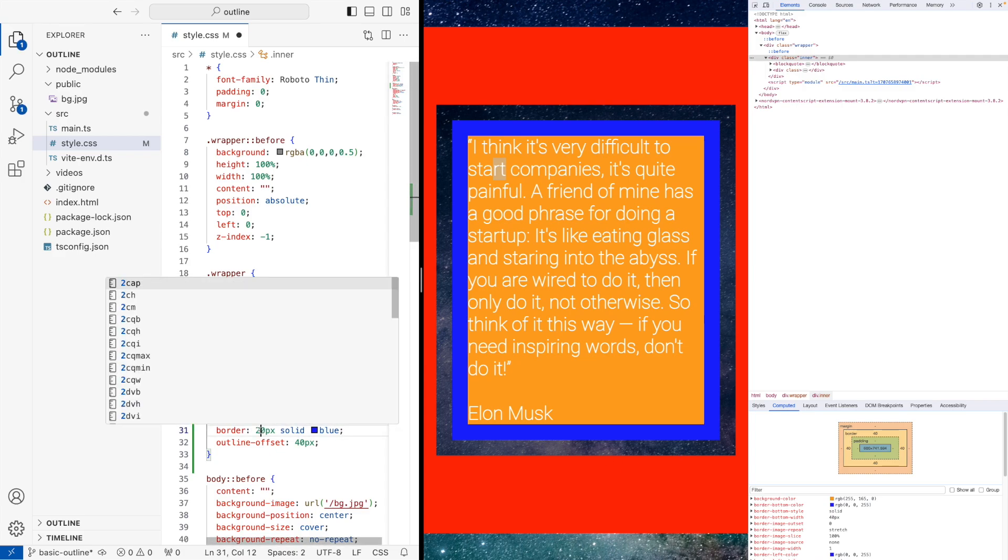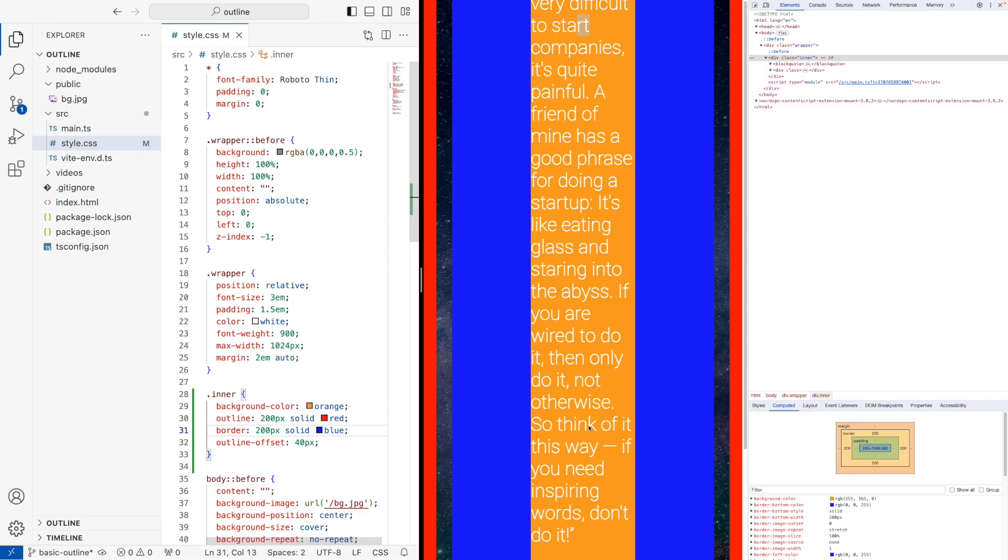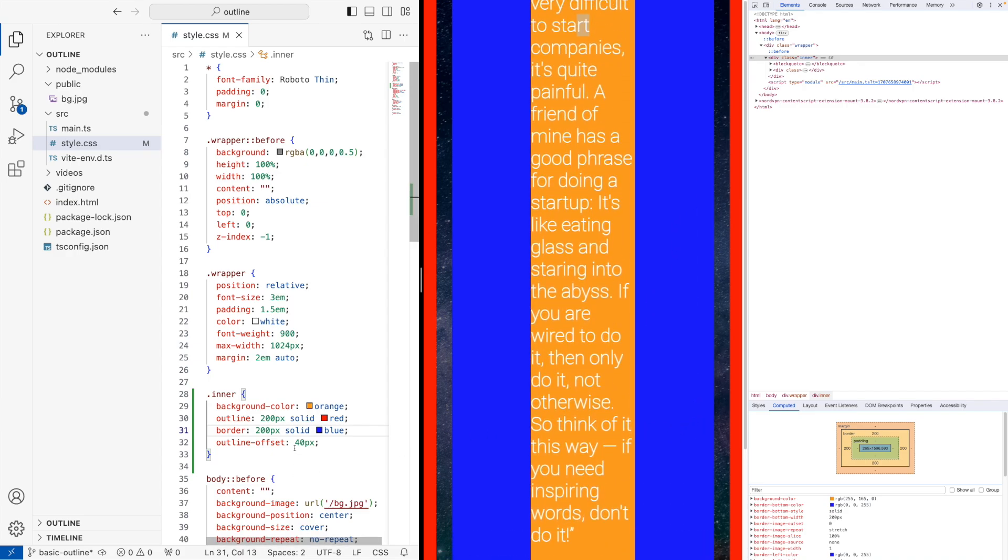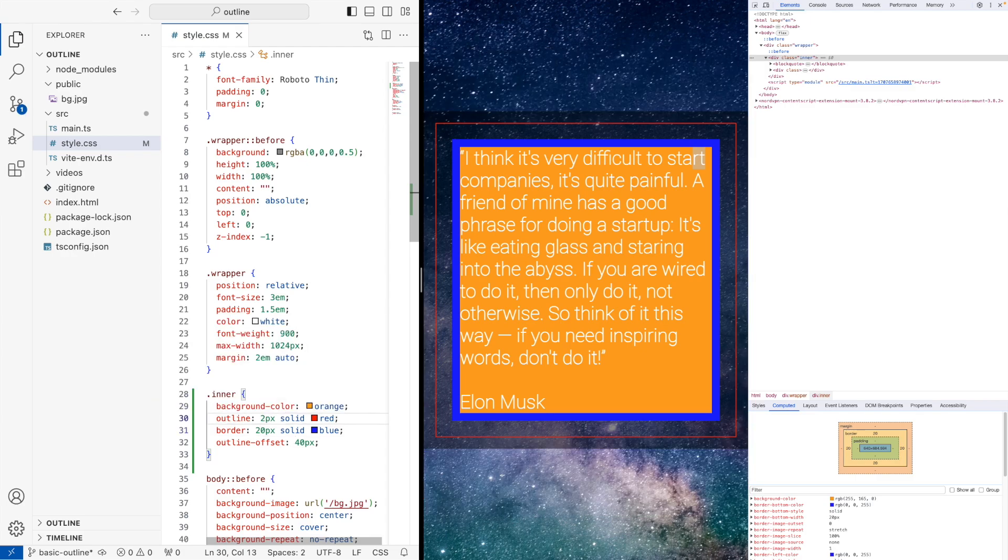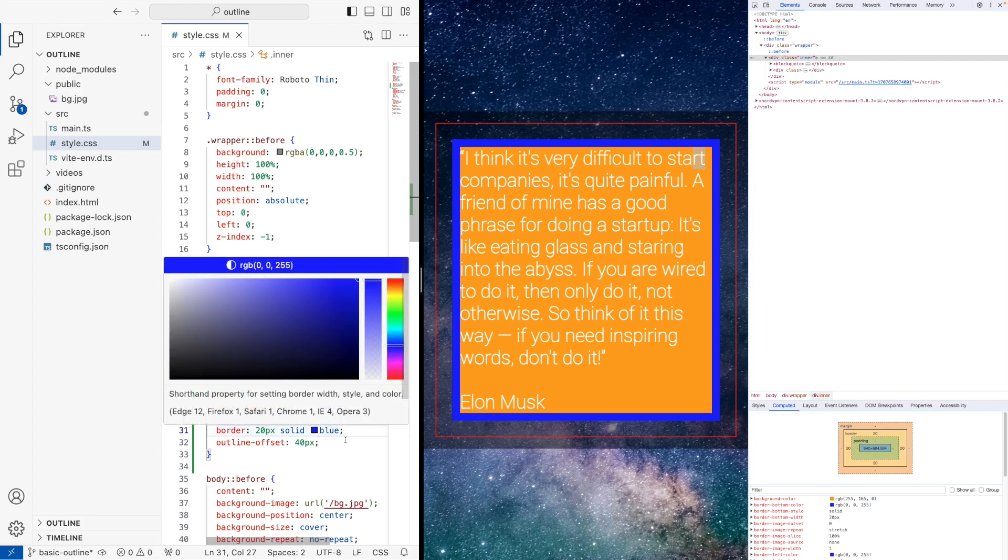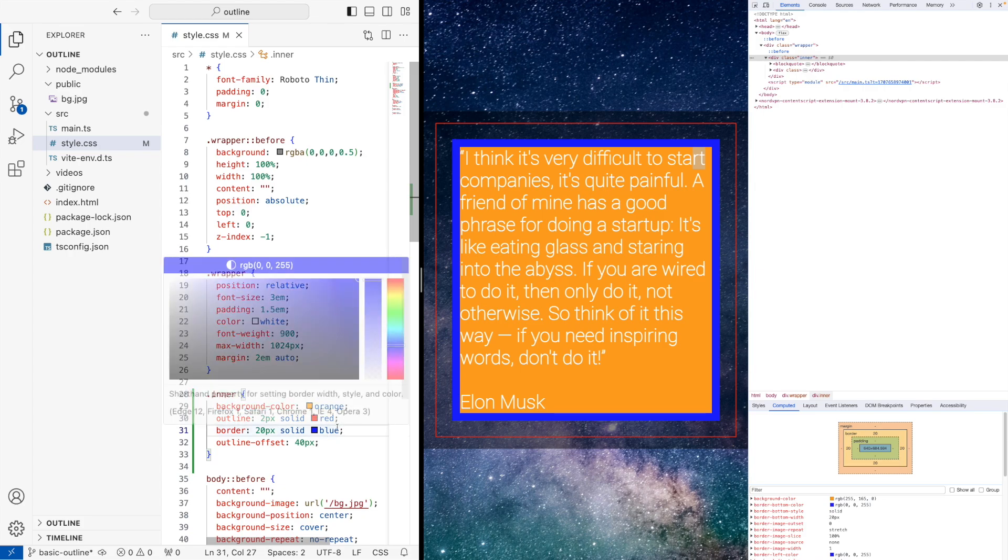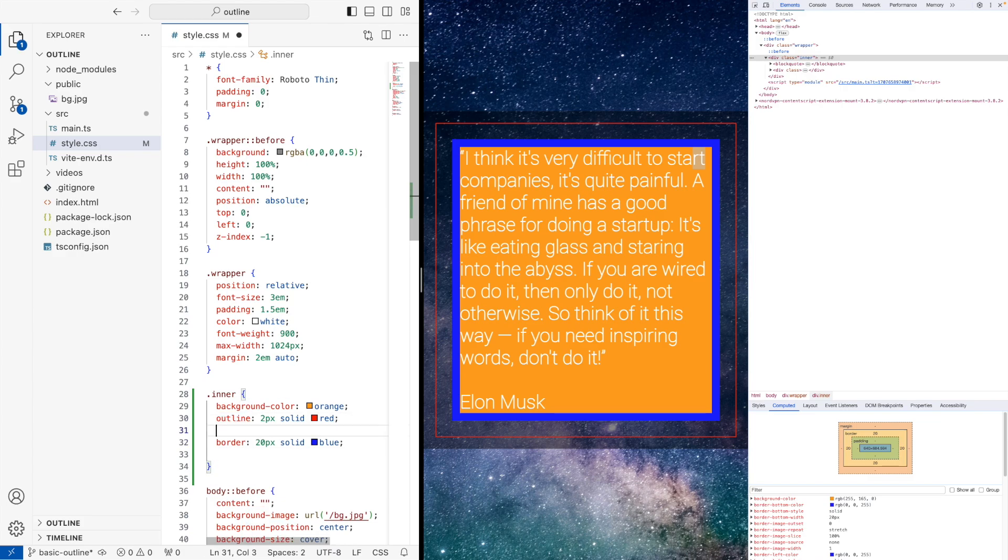Now if we change the border to 200 on here, we start noticing we're getting scroll bars. So that's why it affects the layout as well, whereas outline doesn't affect the layout whatsoever. So as you can see here, this is basically how outline works. And the offset, the offset is the thing that's moving it inside or outside.